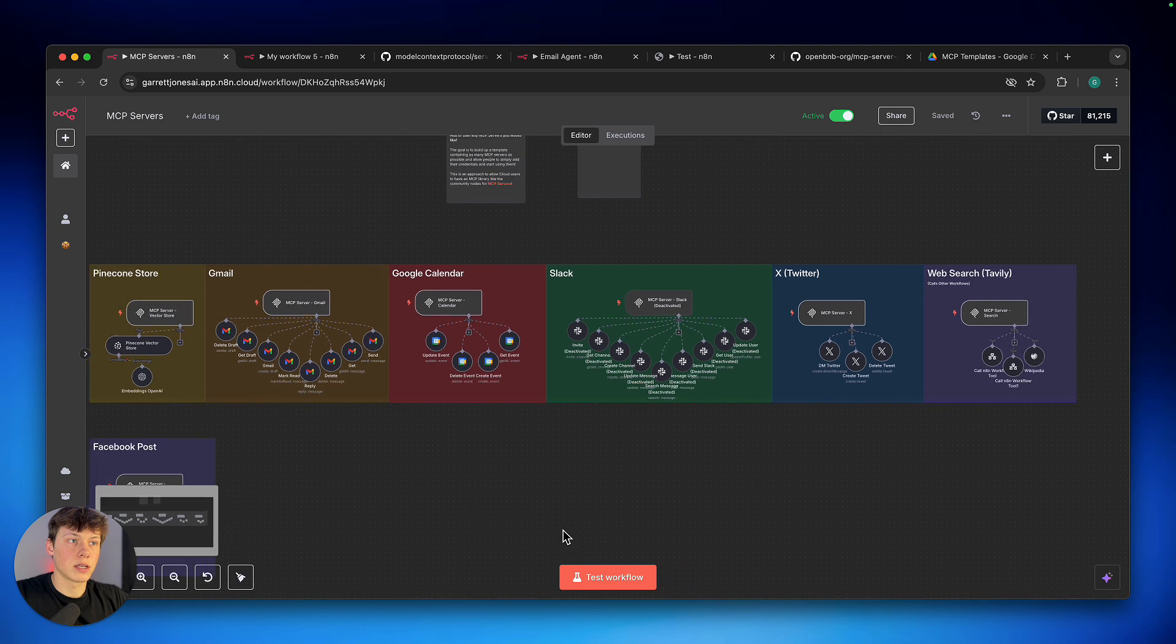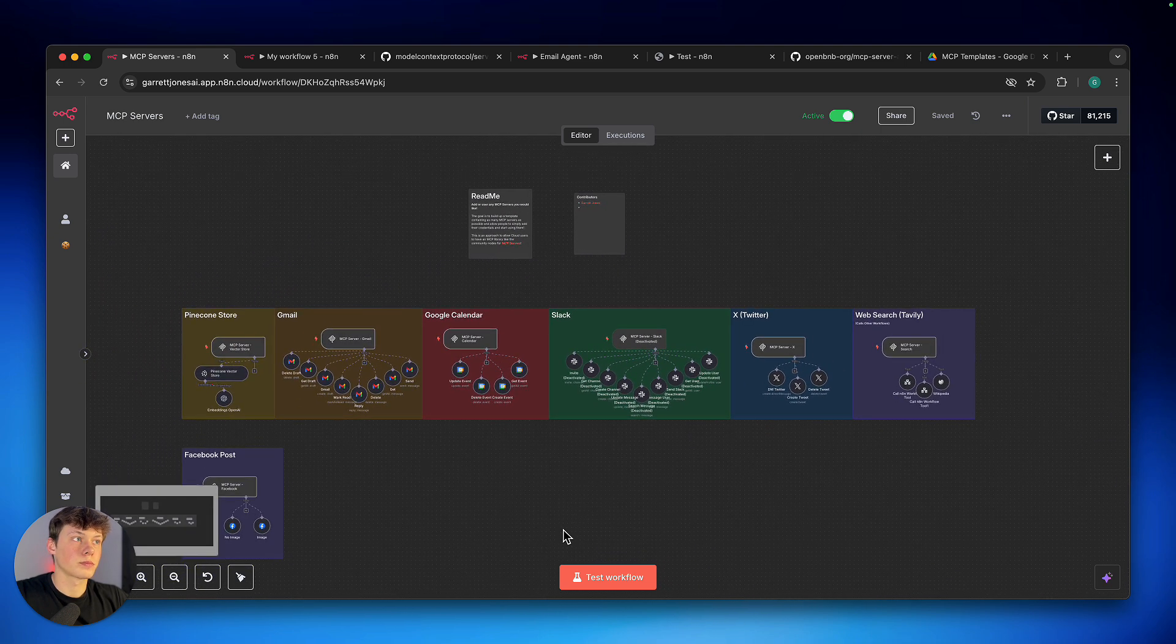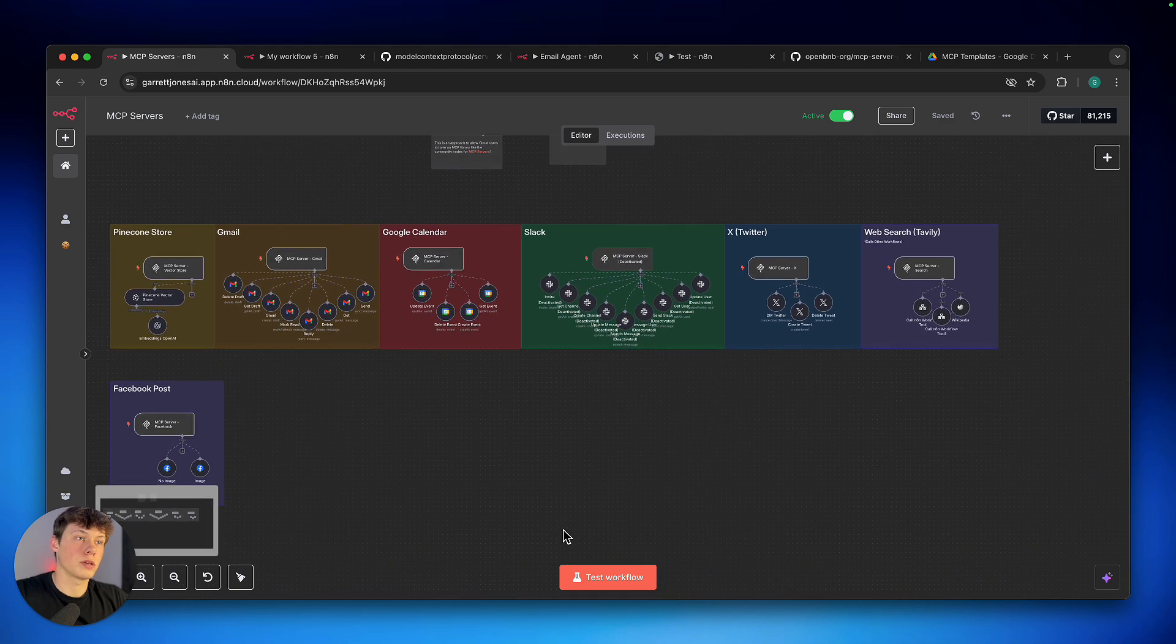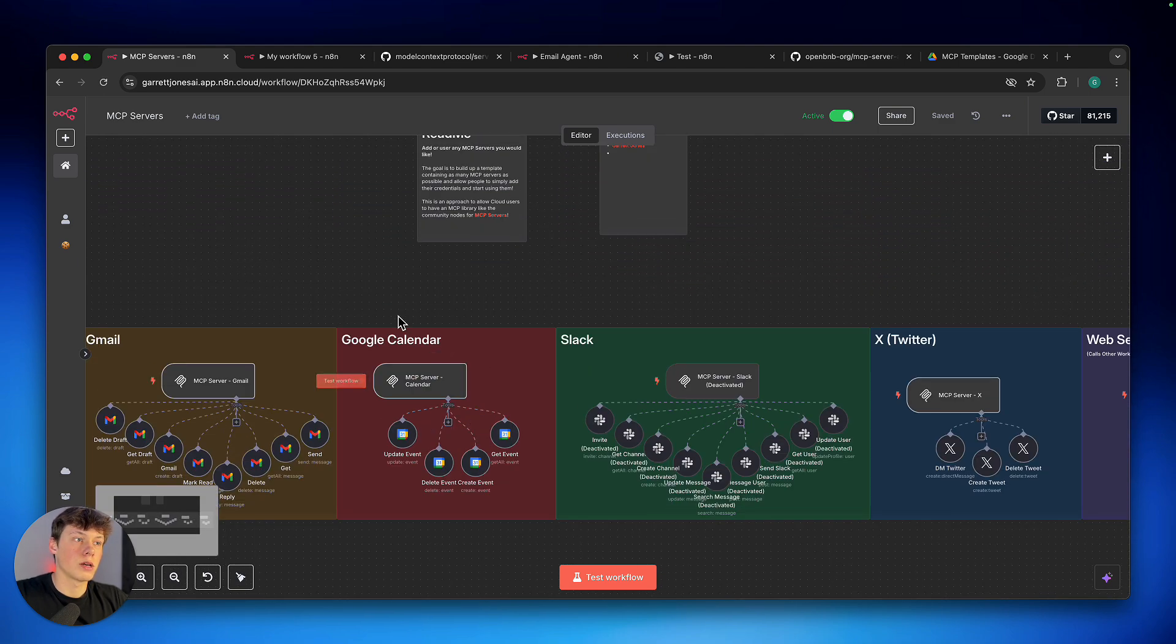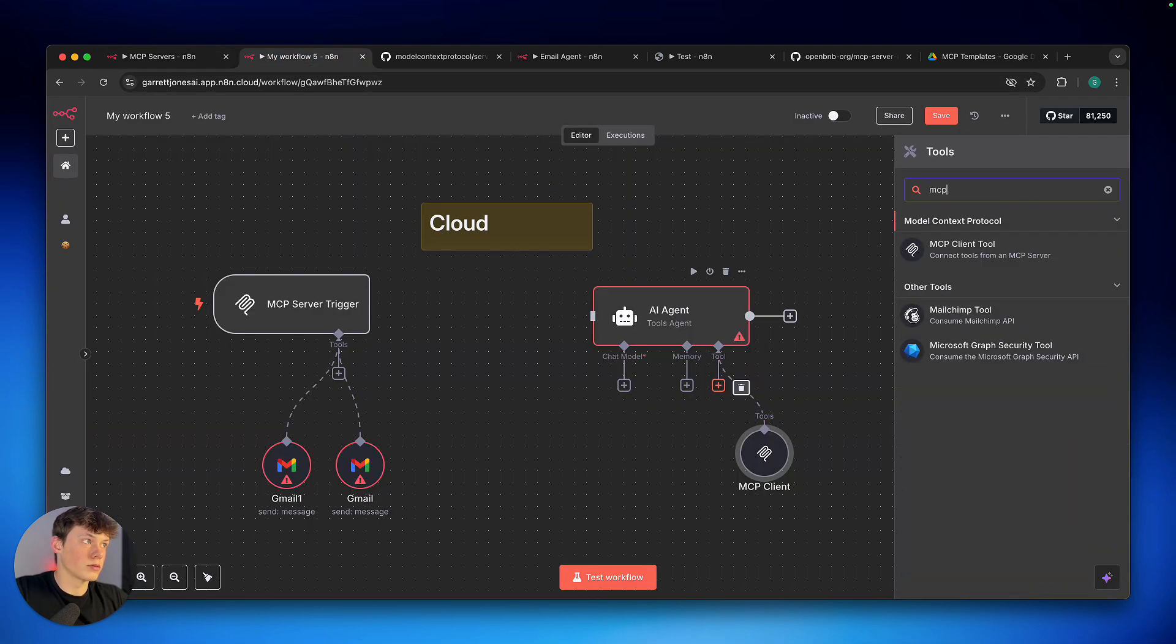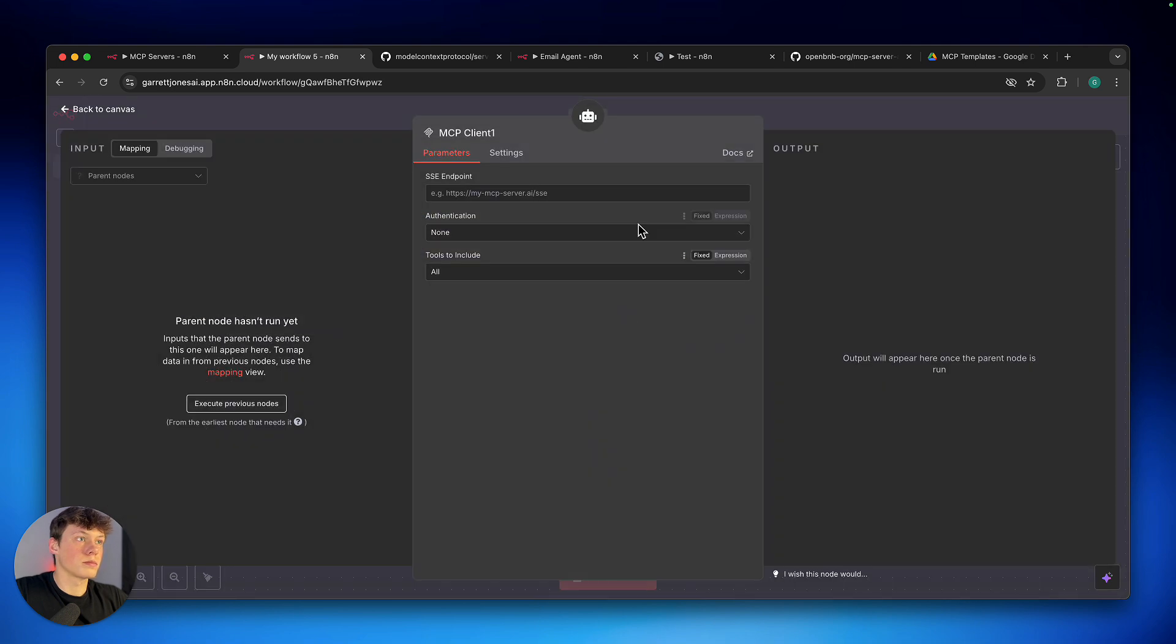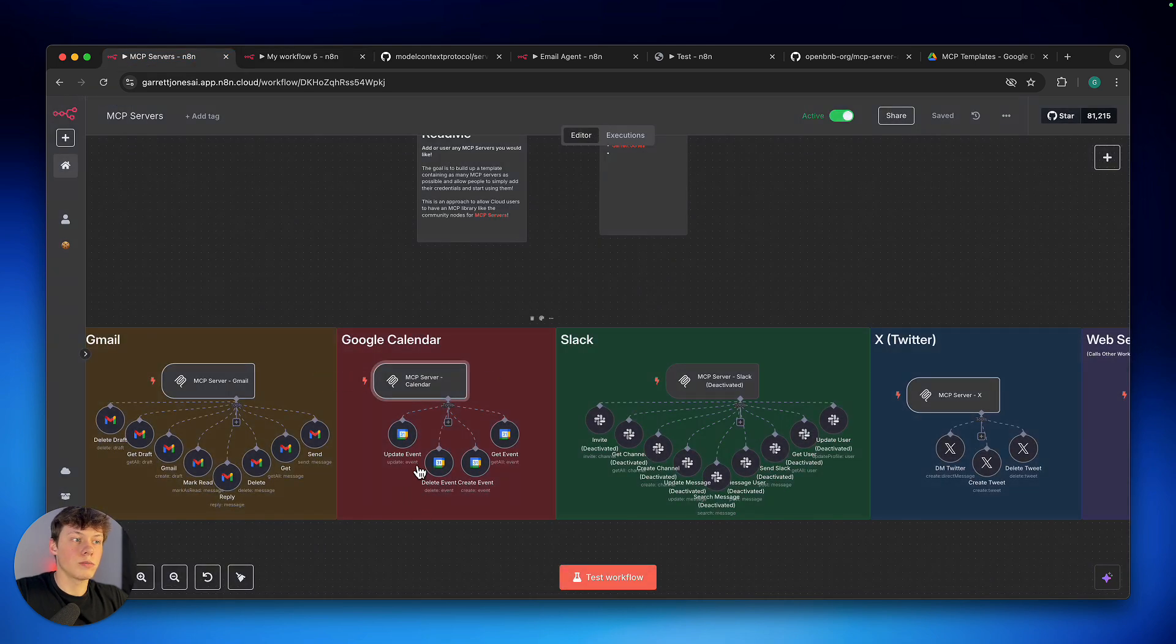Now, the idea behind this is that you can have multiple people download this template, add whatever MCP servers they want to this template, and then you can come in and use anything that you'd like. So, you can kind of scroll through, figure out what you want, and let's say I want the Google Calendar. I just copy this production URL, go over and add another MCP client, paste in that URL here, and it now has access to my Google Calendar.